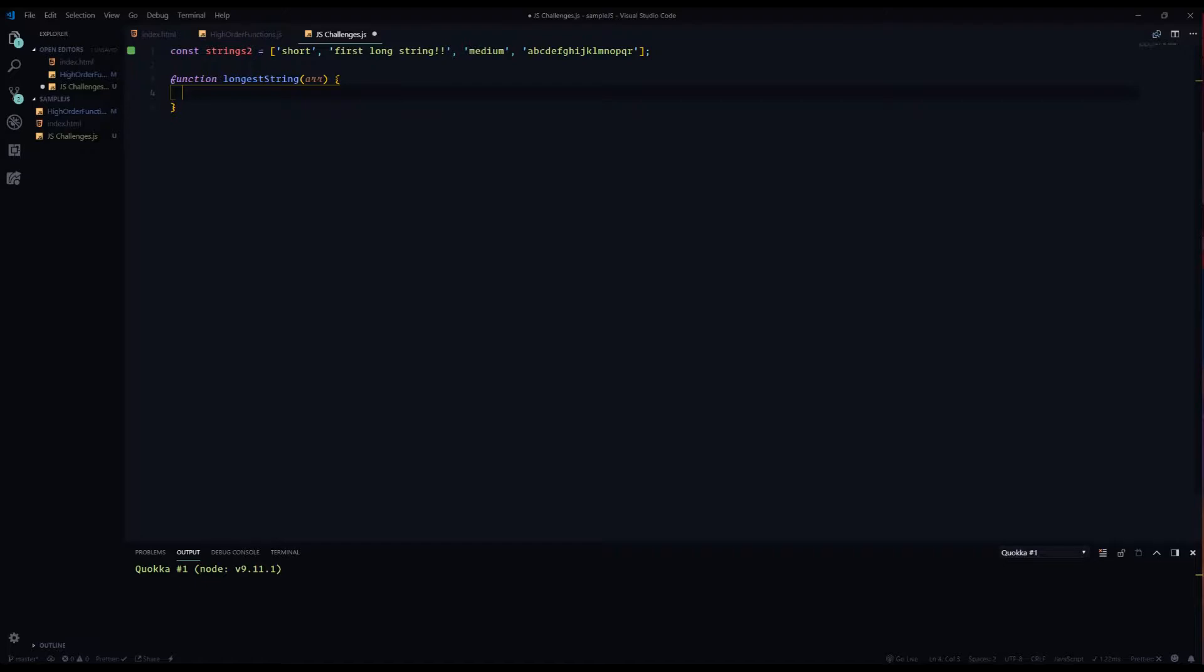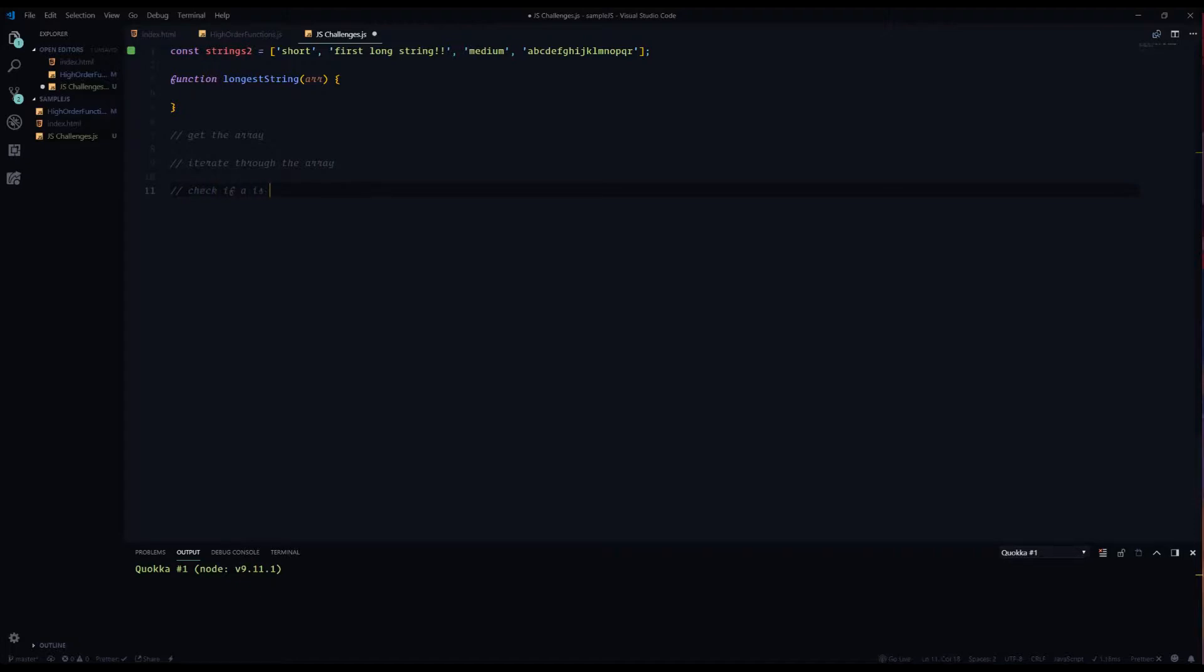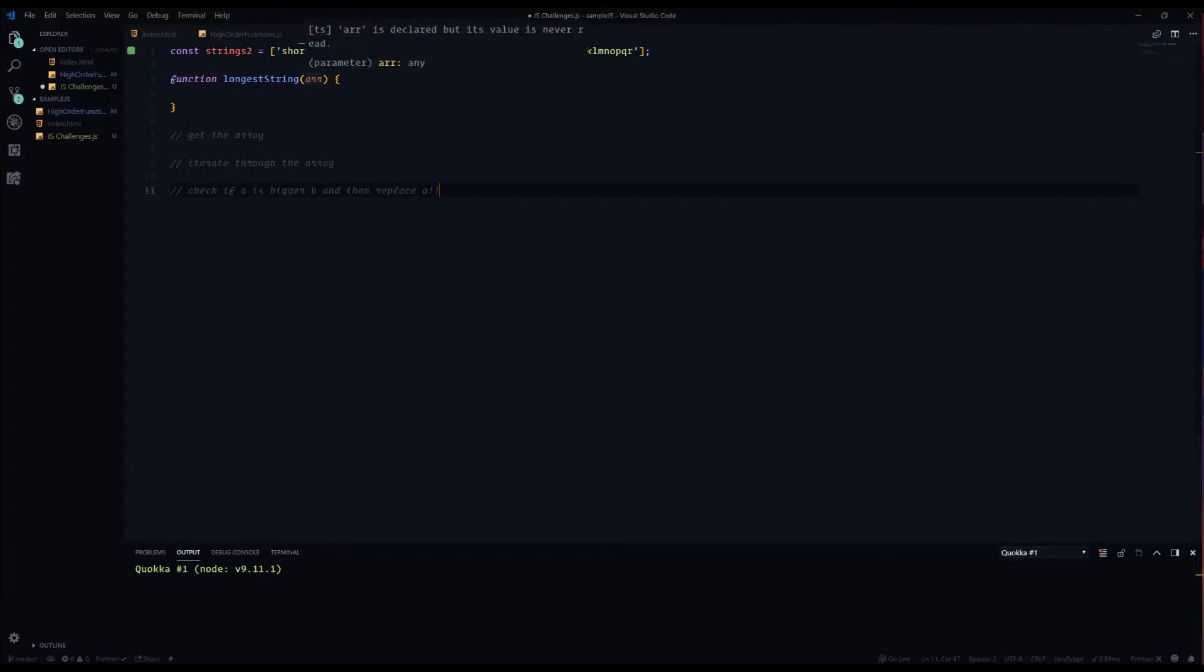First thing that I like to do is write down everything in pseudocode so that I can plan everything out. So essentially what you first want to do is get the array, and then from there you want to iterate through the array, and then you want to check if A is bigger or smaller than B and then replace A and then so on and so forth. It helps a lot when you write it down so that you know what it is that you're doing in plain English.